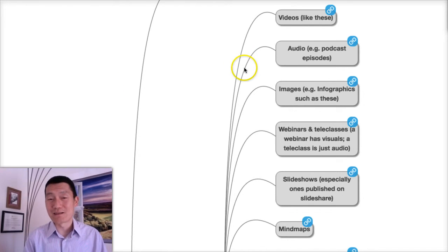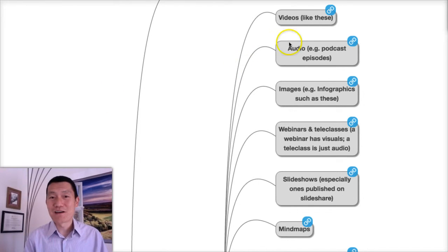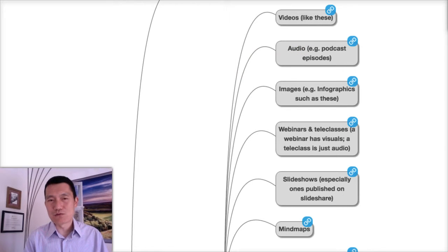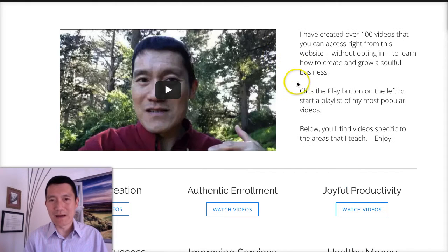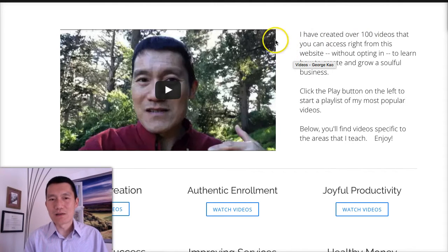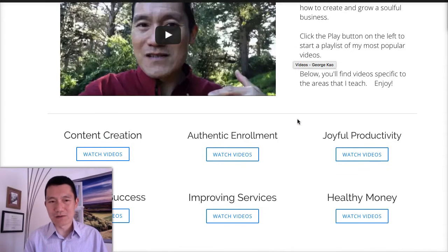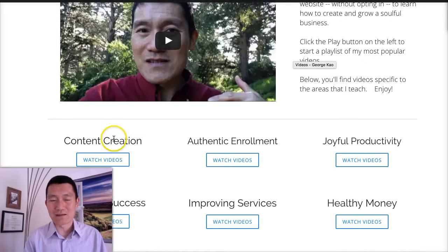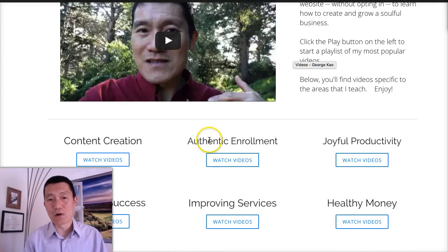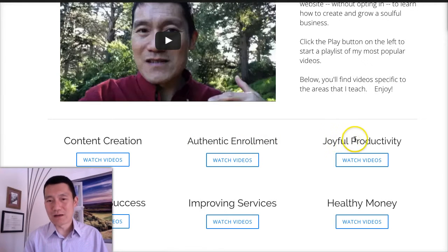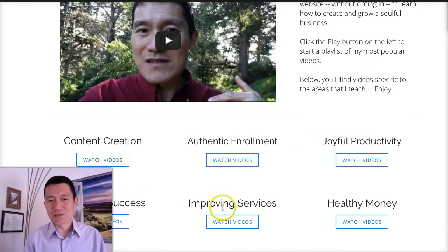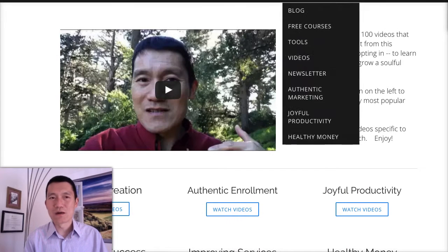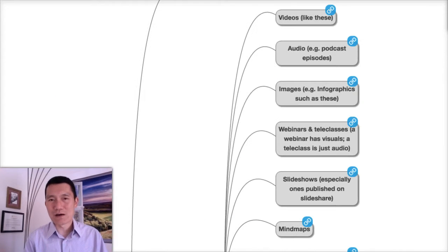The first type of content is videos like this. On my website, I actually have more than 100 videos that I've created that you can watch on all kinds of topics—business-related topics, how to create content, how to do honest selling and enrolling clients, how to be more productive and organized, authentic success, improving your own services, healthy money, etc. You can check that out on my website georgekao.com.